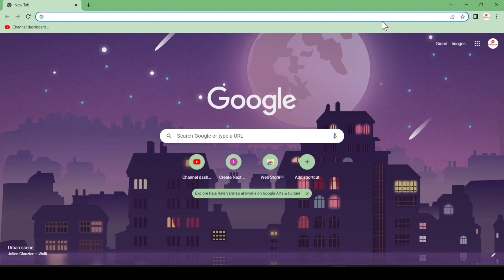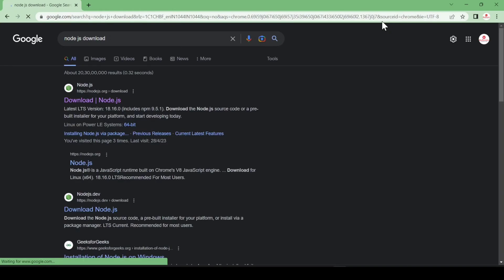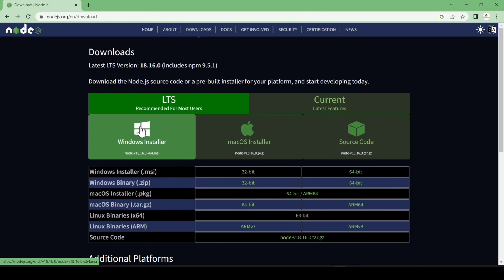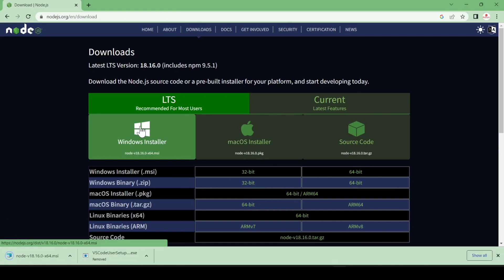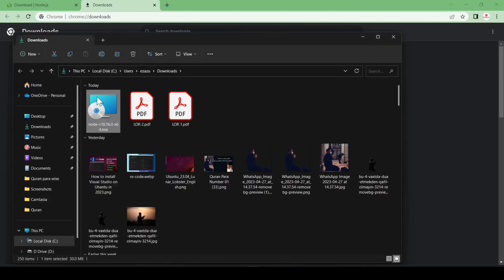You can either download VS Code or your favorite code editor. First, we have to download Node.js. Search for it, hit enter, and you can see the first link. Just click there and you can see installation options for Windows, Mac OS, and source code. Click to download the latest stable version and it will start downloading.